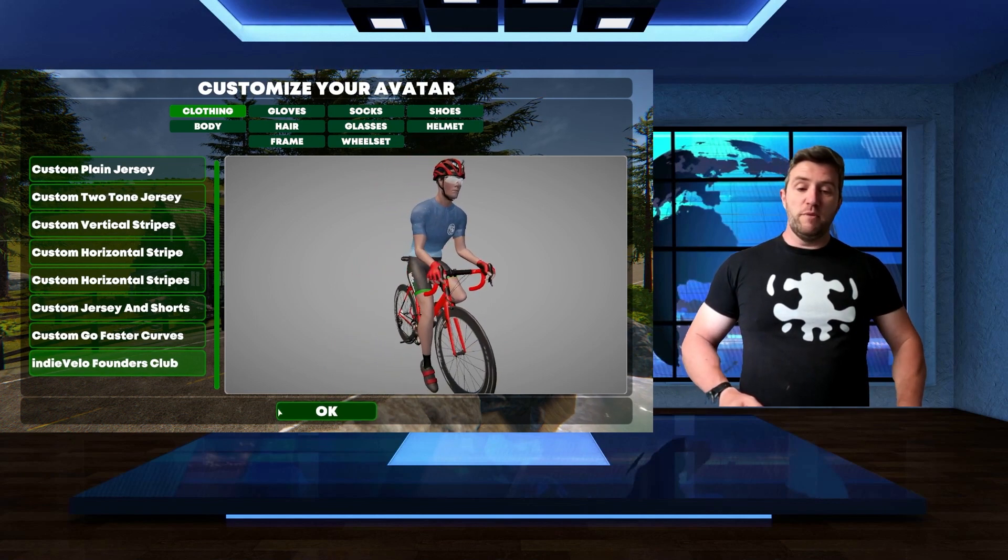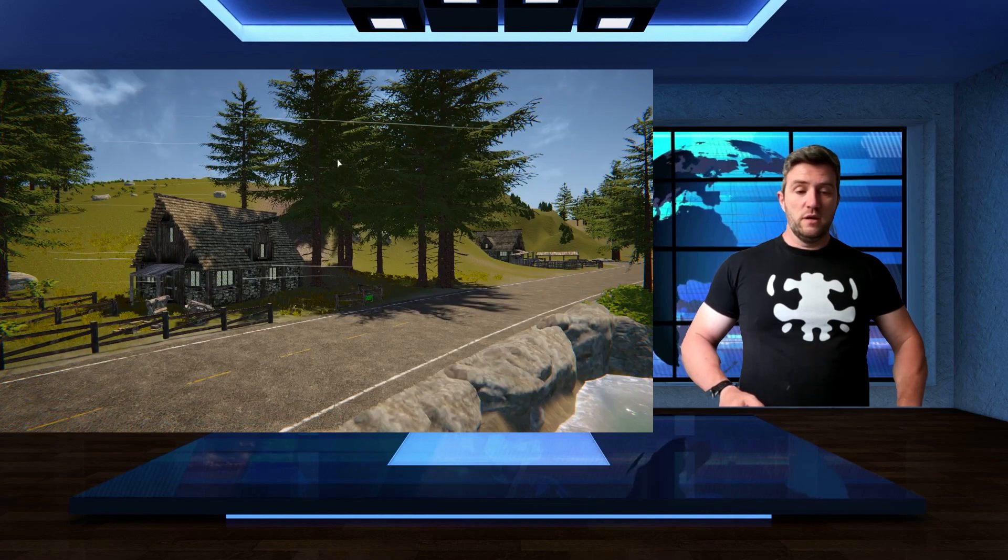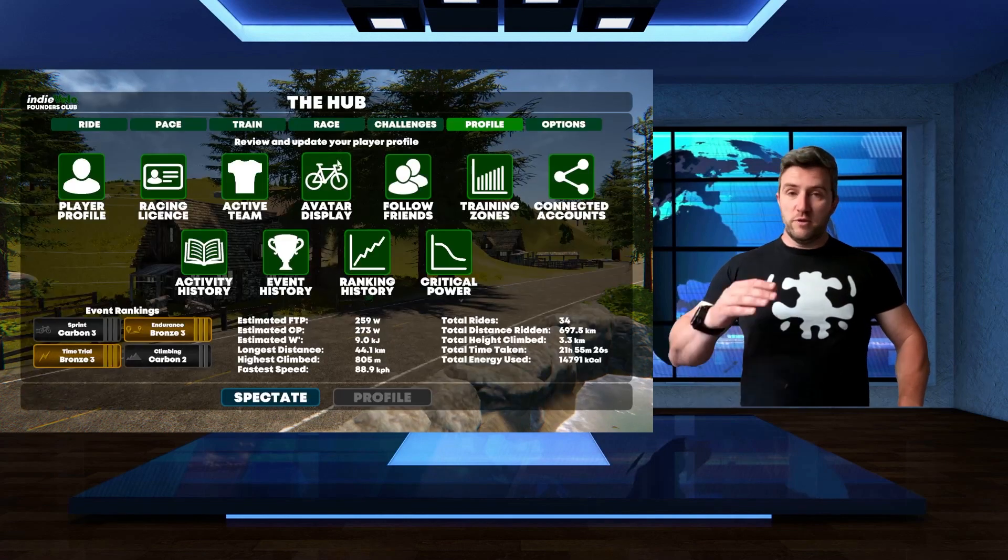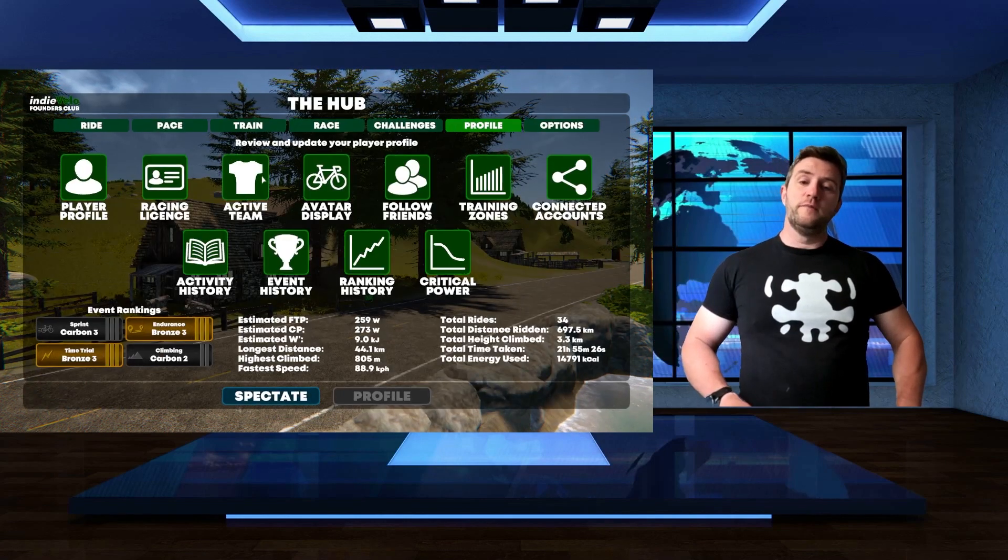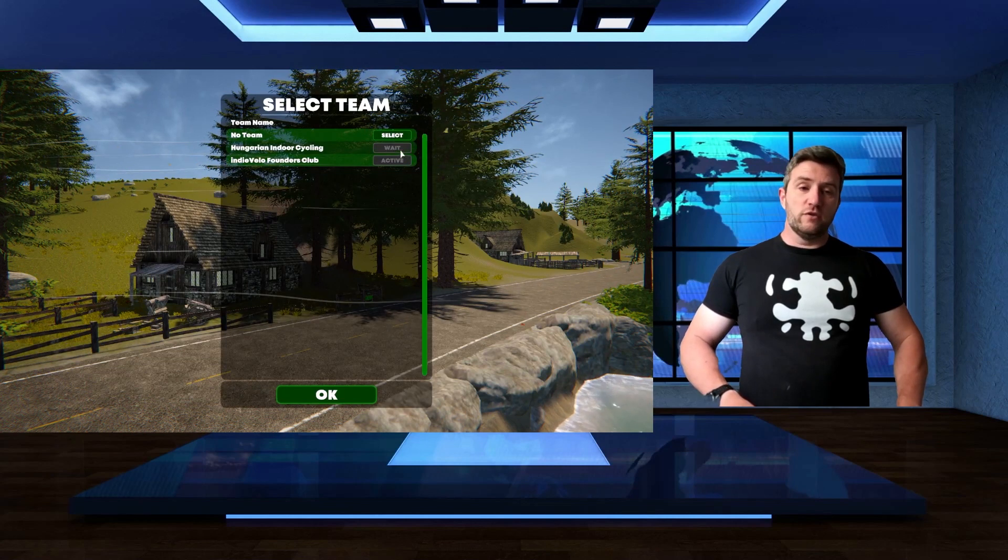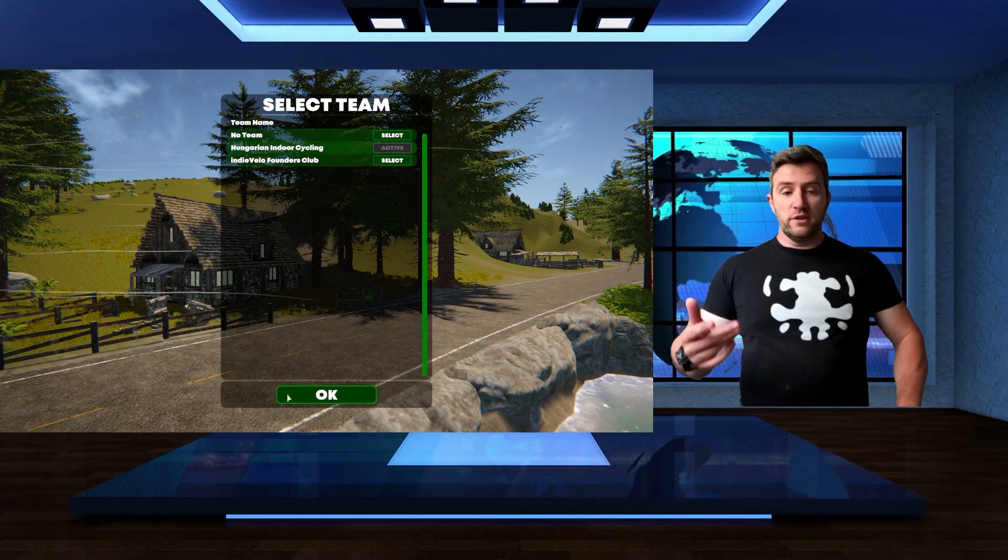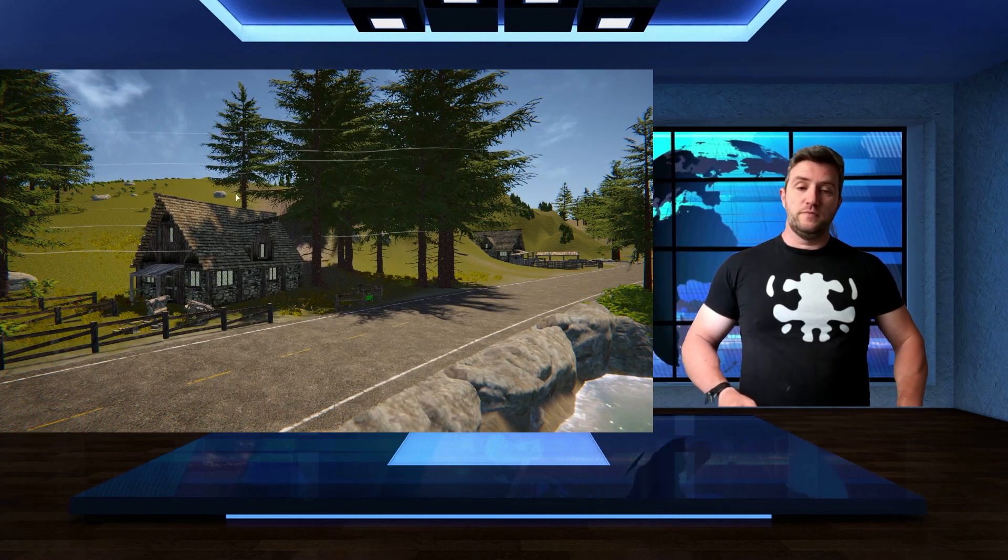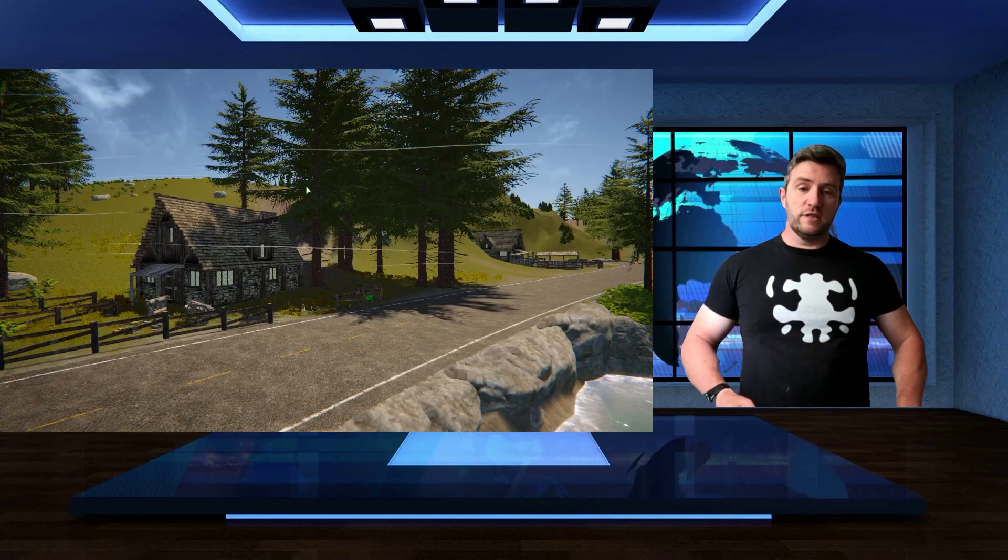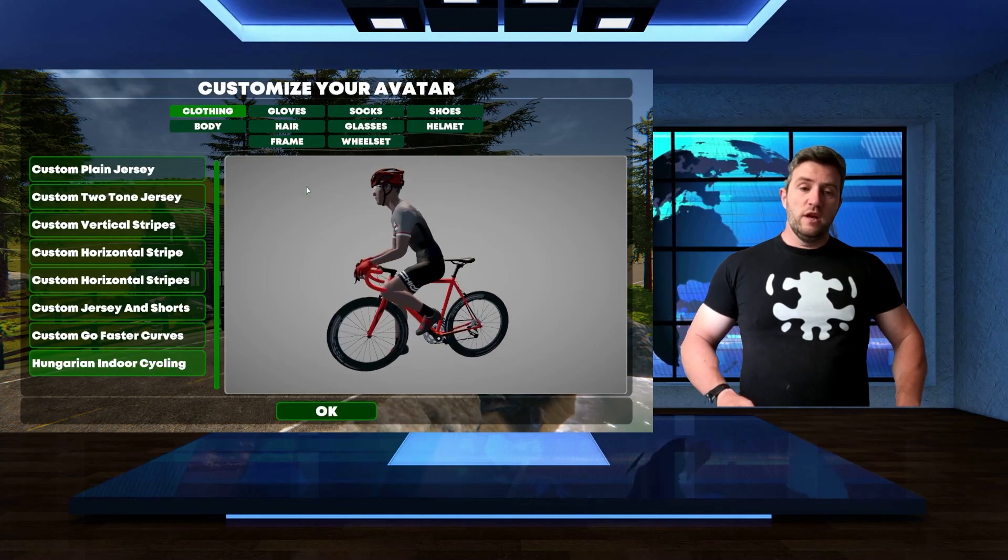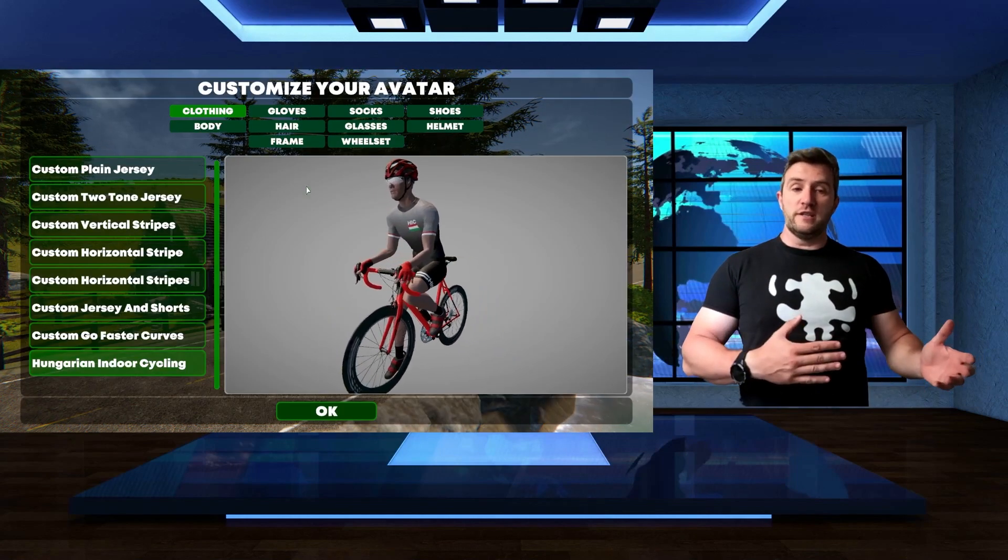If I pick another team, and I keep the IndieVelo Founders Club selected, it will automatically change to the other team kit. Let's see, avatar display, and here we go with the Hungarian Indie Cycling Team Kit.